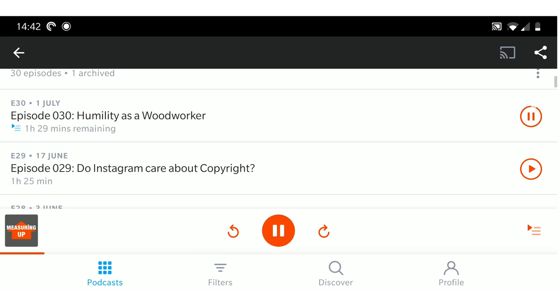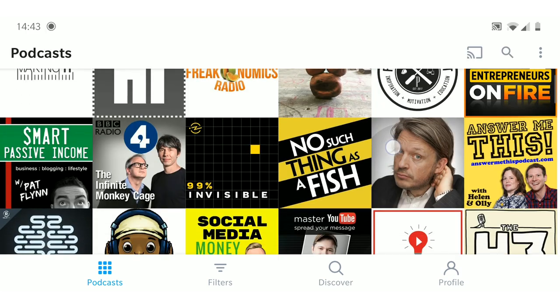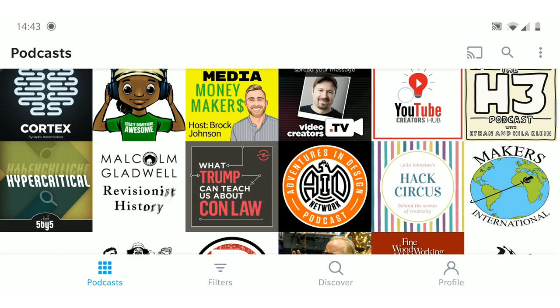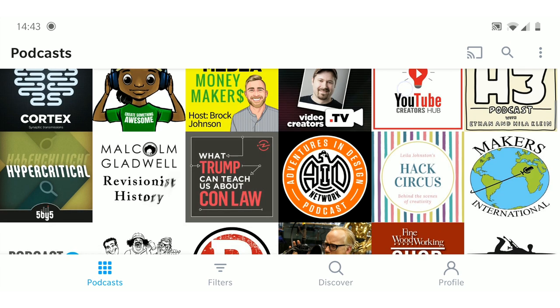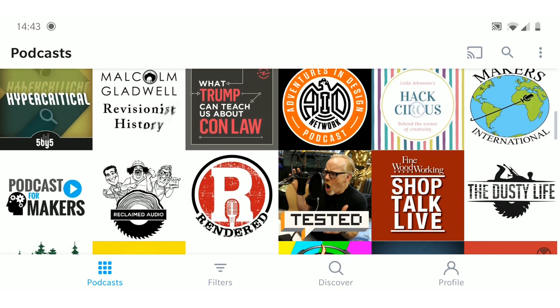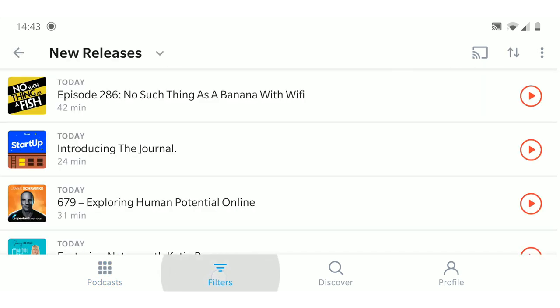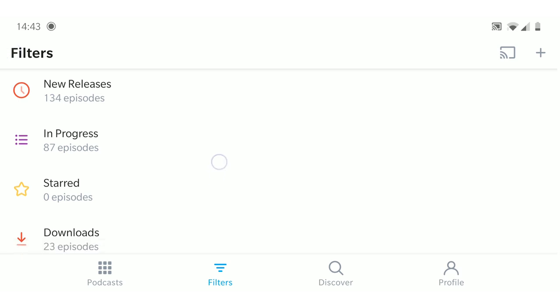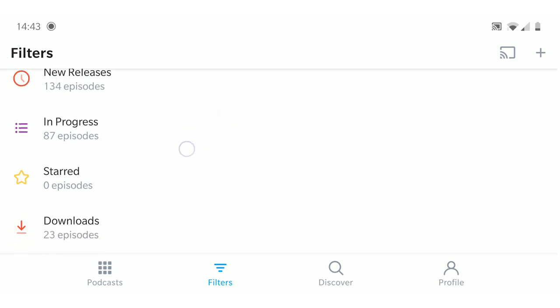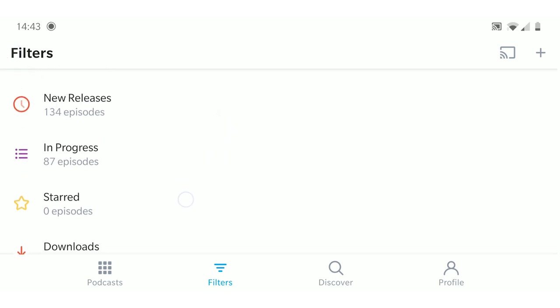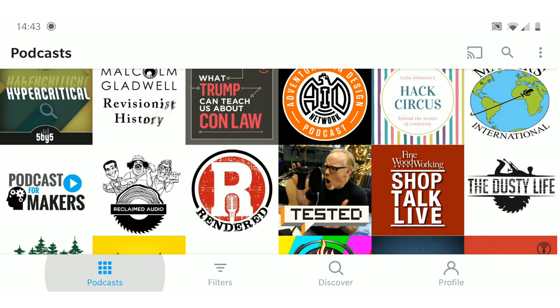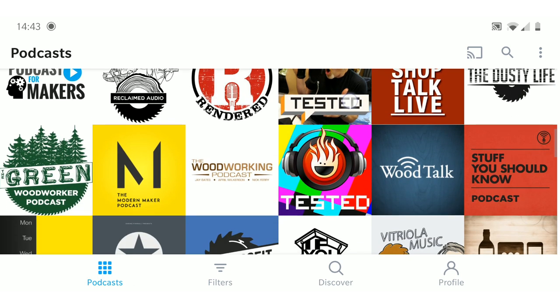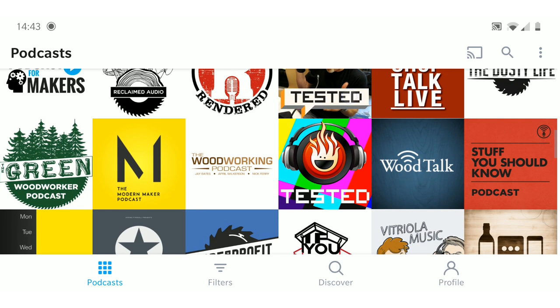Obviously it remembers where you were up to on particular episodes and things like that. You can set up filters to show you new releases or podcasts that are in progress.